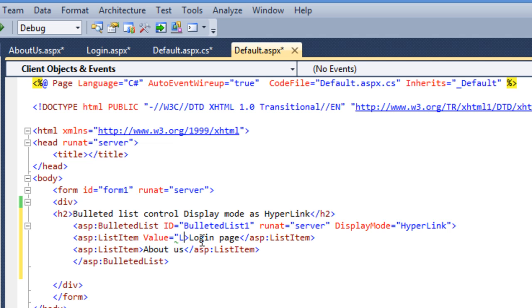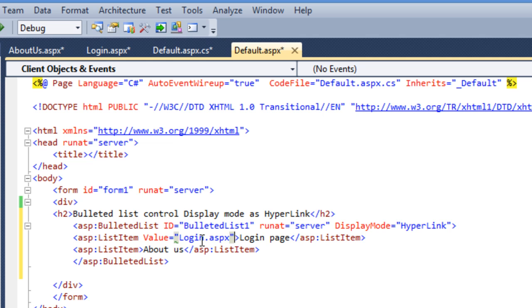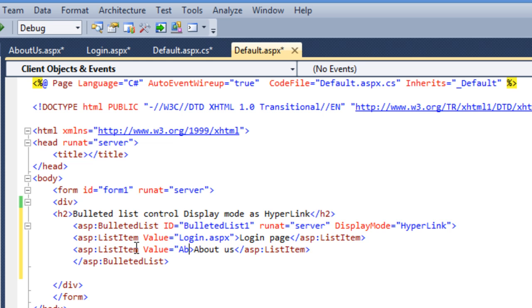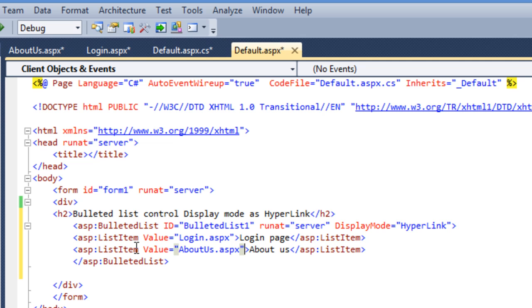Here I am mentioning my page name that is login.aspx and for this about us.aspx.